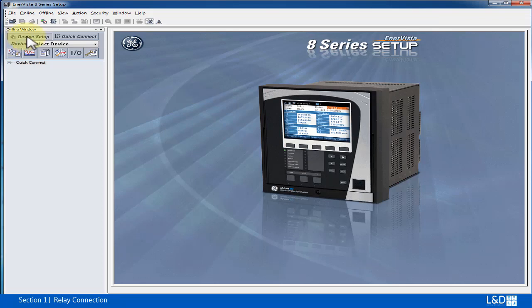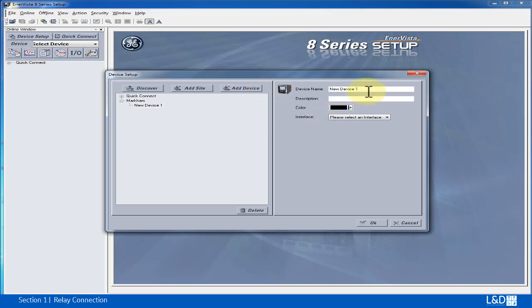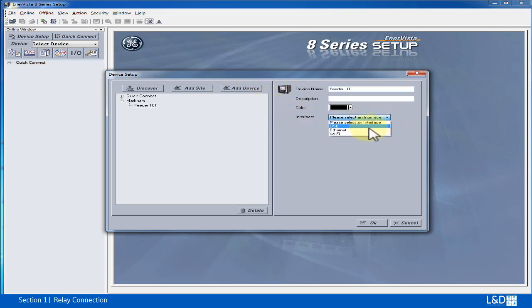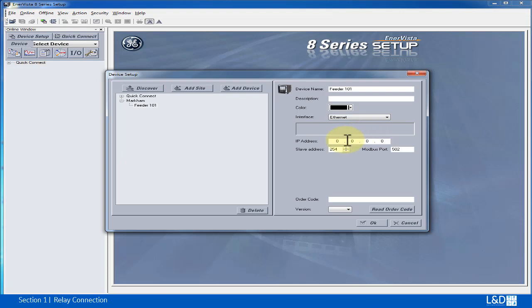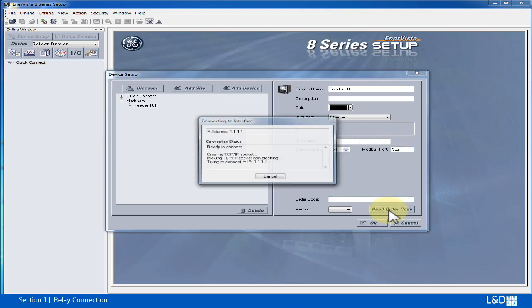Click device setup button and click add site. We'll give this site name Markham and click add device. We'll give this device name called feeder101. Then select the interface to be the Ethernet. You can type in the IP address 1.1.1.1 and keep the default slave and port settings. Now we click read order code.